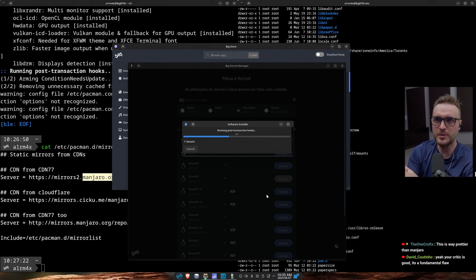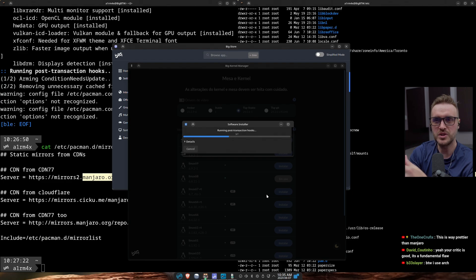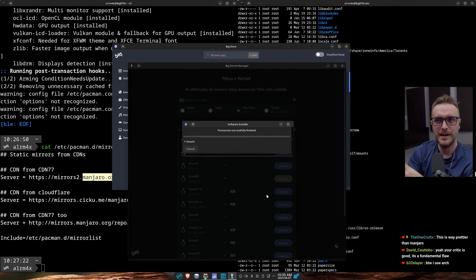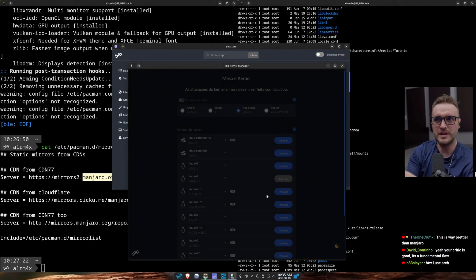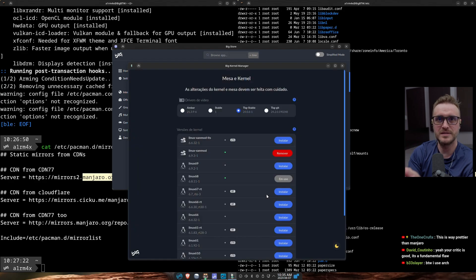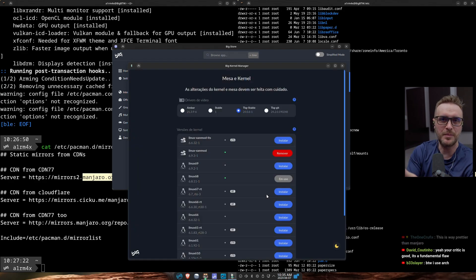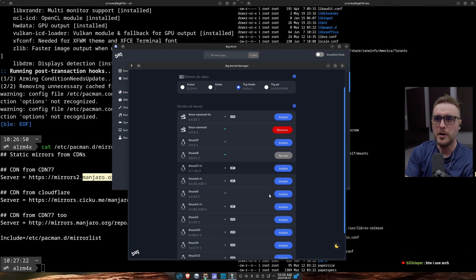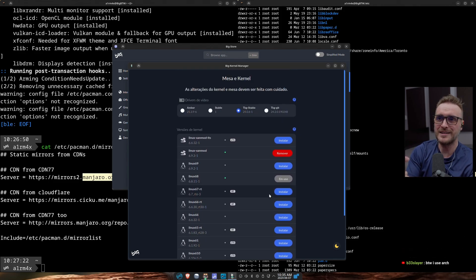My vision of any operating system is to be as debloated as possible. I don't want multiple applications executing the same thing. When you think about the main philosophy of Arch, which is KISS — Keep It Stupid Simple — having duplicate tools goes totally against this philosophy. That's a really big negative for me.